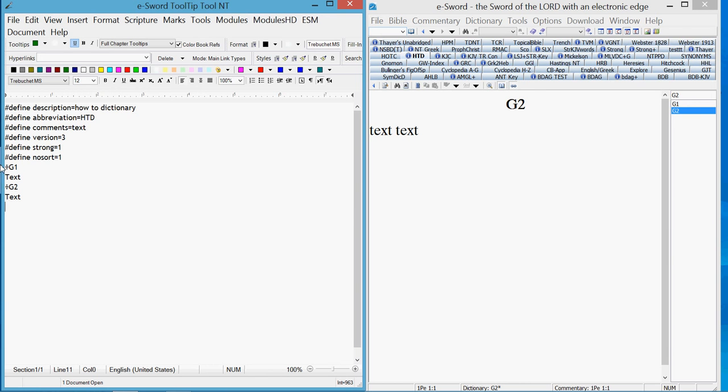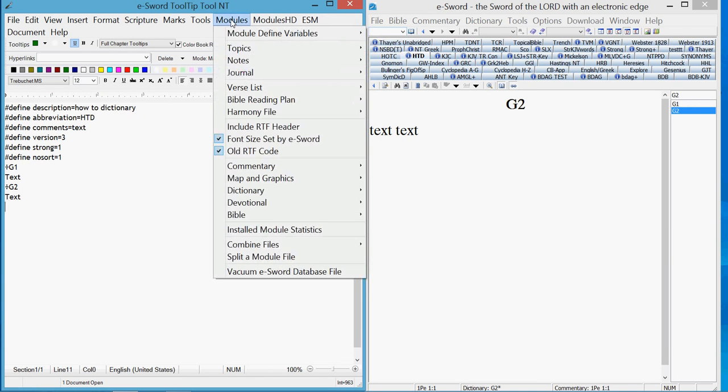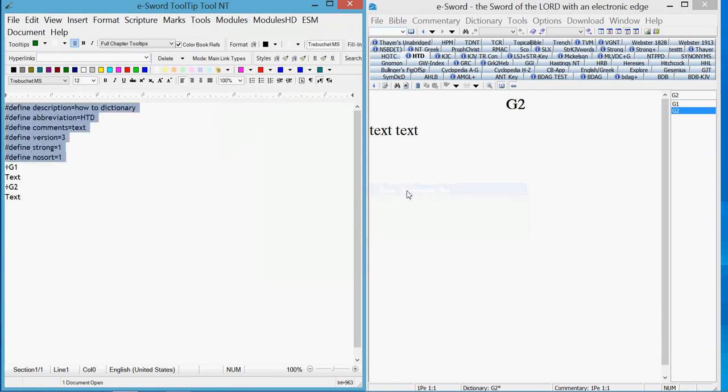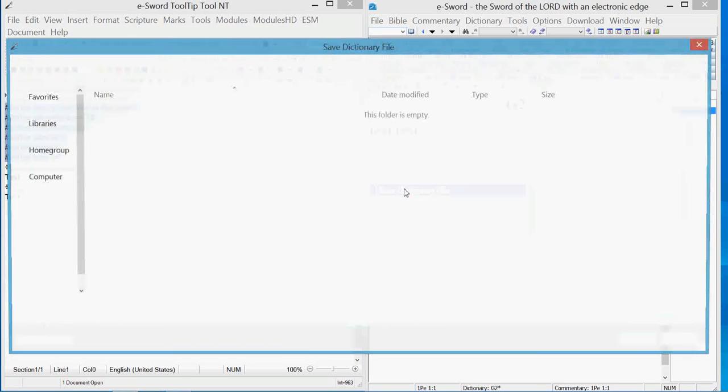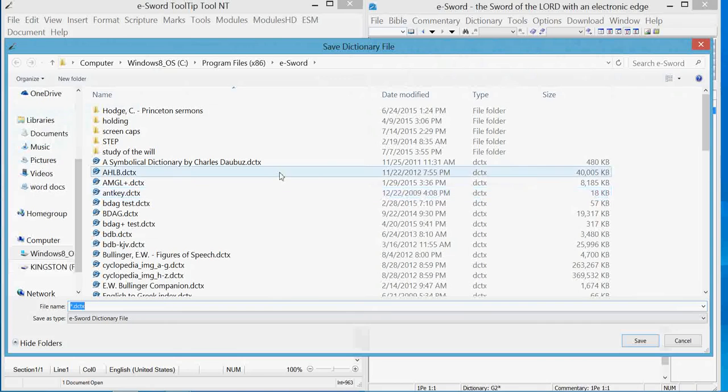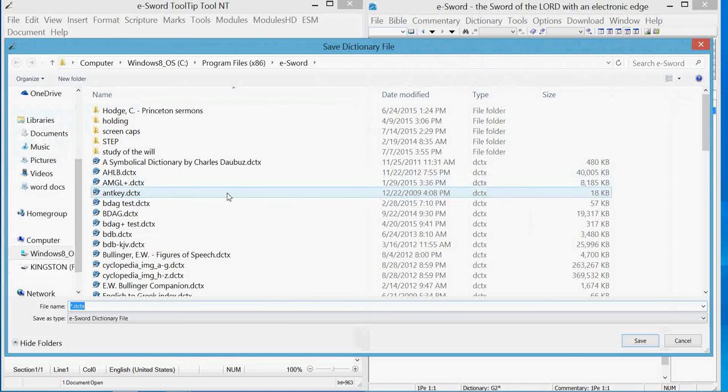Okay, once you have all your parameters in, we'll go up to Modules, Dictionary, Save.